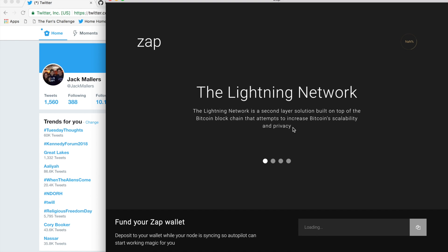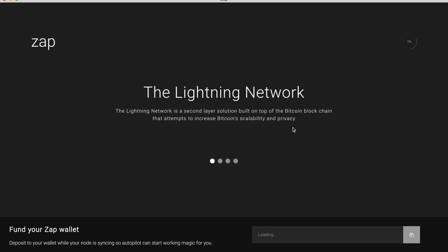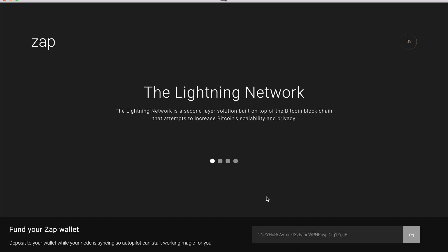And here what you're seeing, I'm going to go full screen here, is just the loading screen for Zapp. So right now you can see that we're loading in the top right. So if we hover over here, it's syncing the Lightning Network node that Zapp is packaged with to the blockchain. And then you can see below it has generated a Bitcoin address for us.